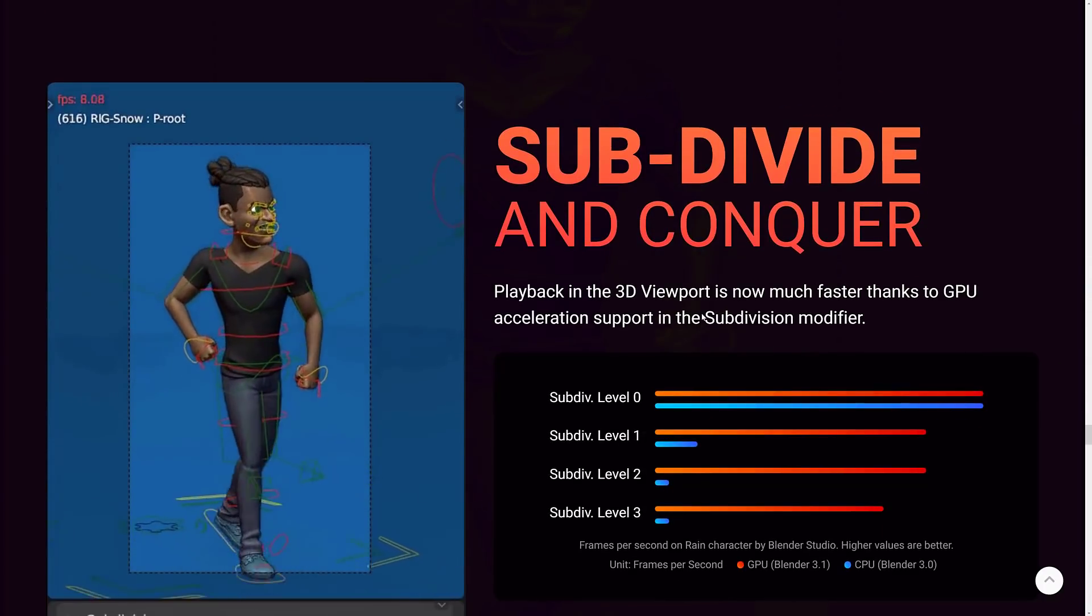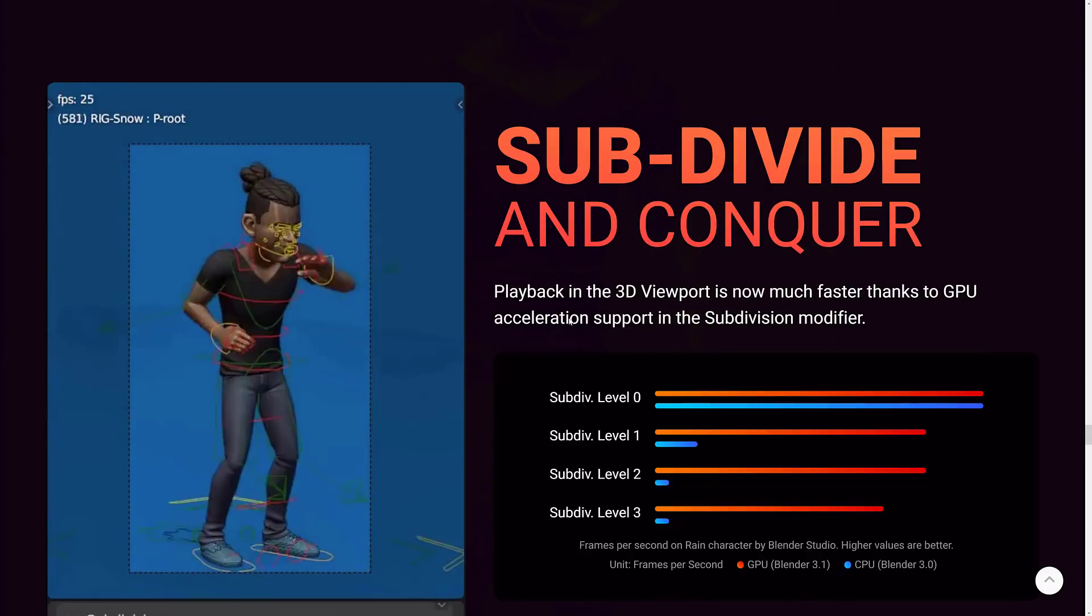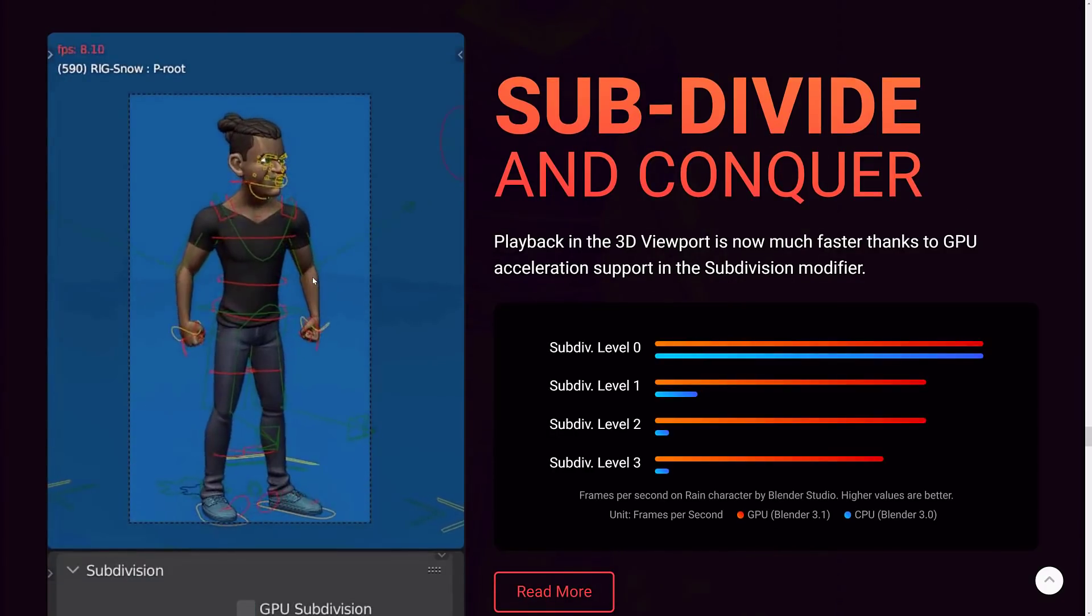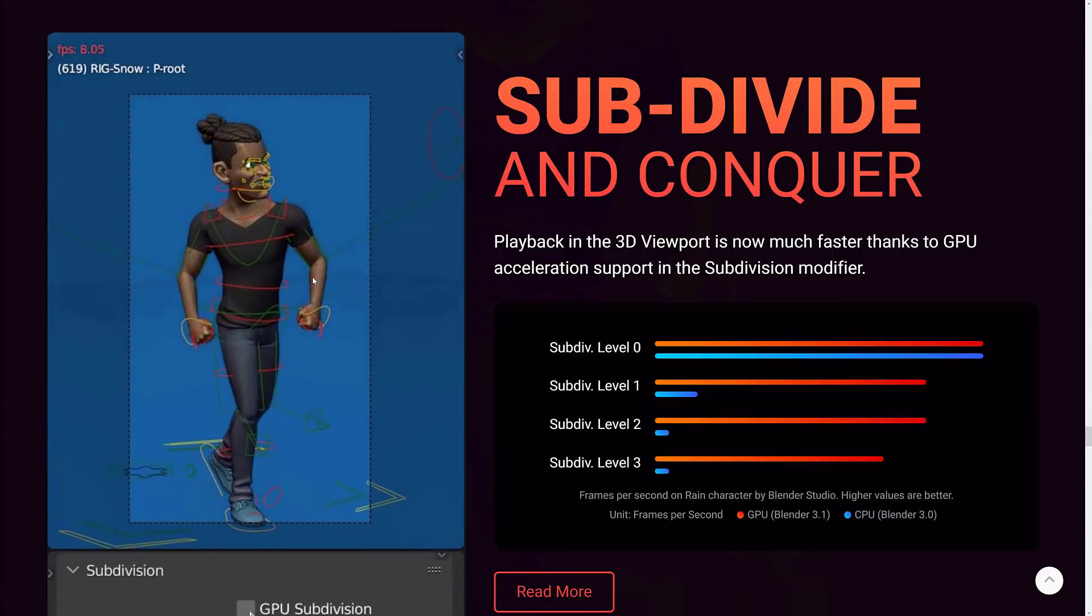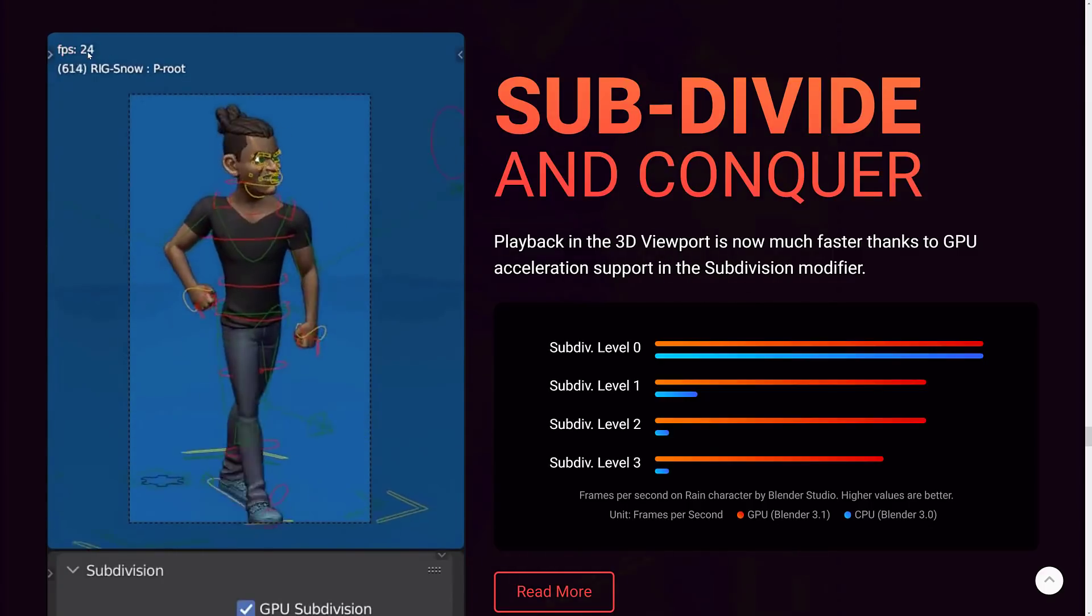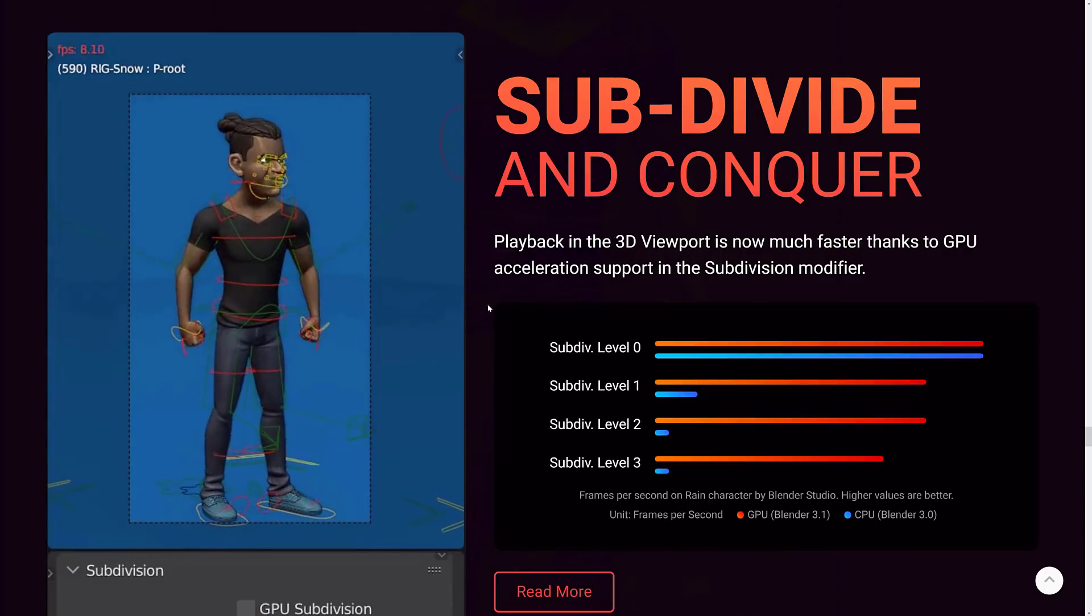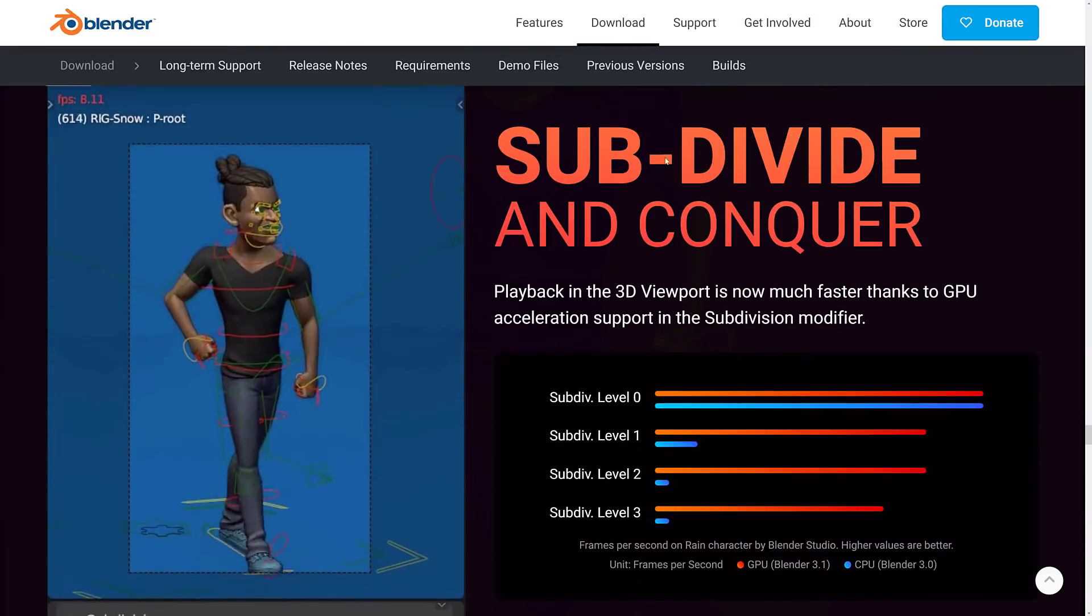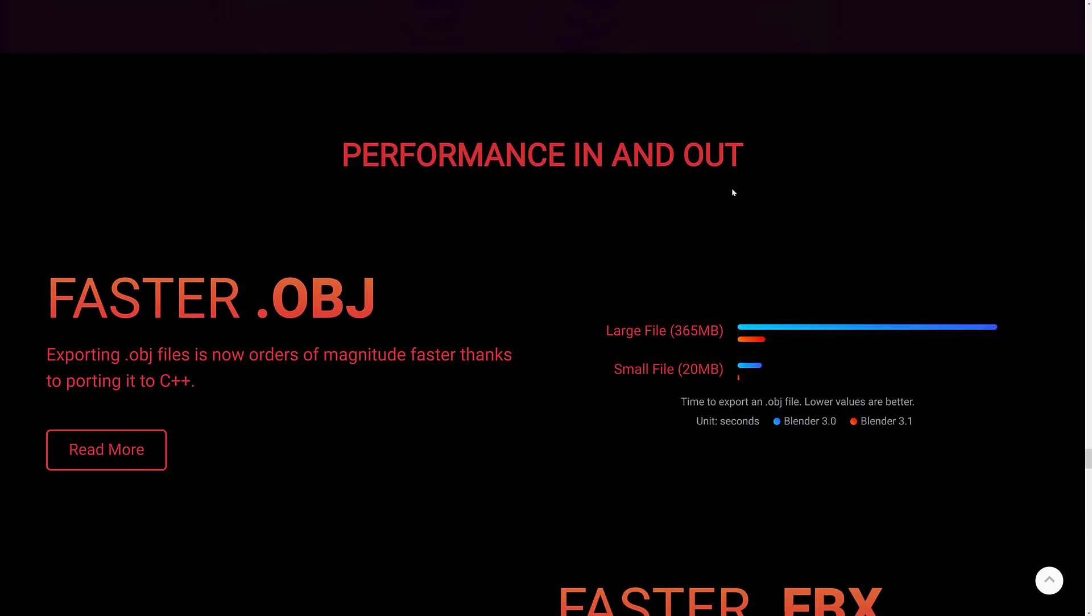Subdivision performance improvements for subdivision surfaces. So playback in the 3D viewport is now much faster thanks to GPU accelerator support of the subdivision modifier. And this is one of those areas I found performance with subdivision surfaces in the past was quite painful. So this is definitely nice. So you're seeing it go to a steady and constant 24 frames per second as opposed to dripping down into the 8 to 9 frames per second. So that's definitely an improvement that pretty much everyone's going to love. But especially in the world of game development where subdivision surfaces are definitely used a lot.